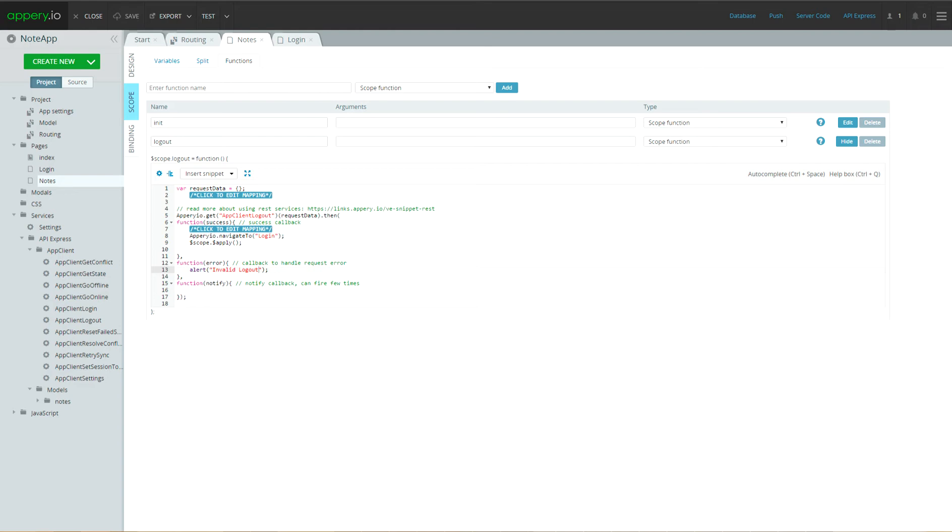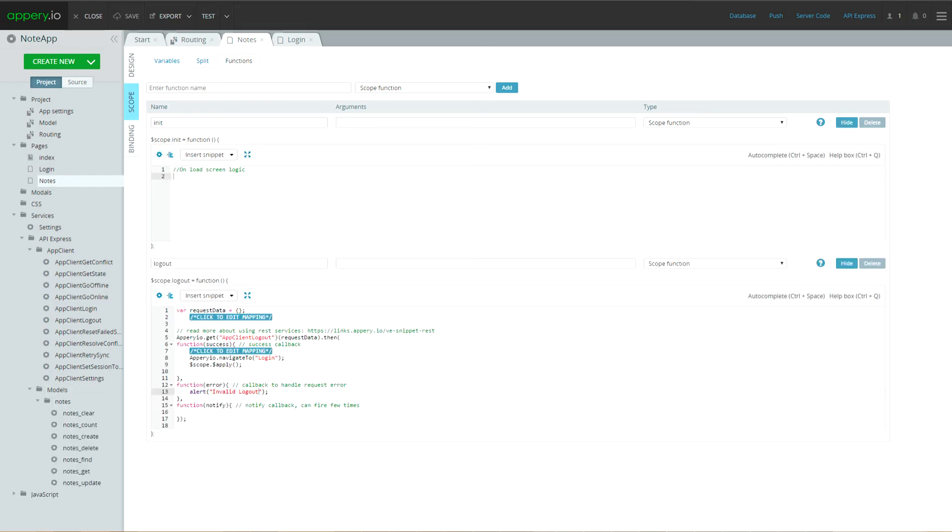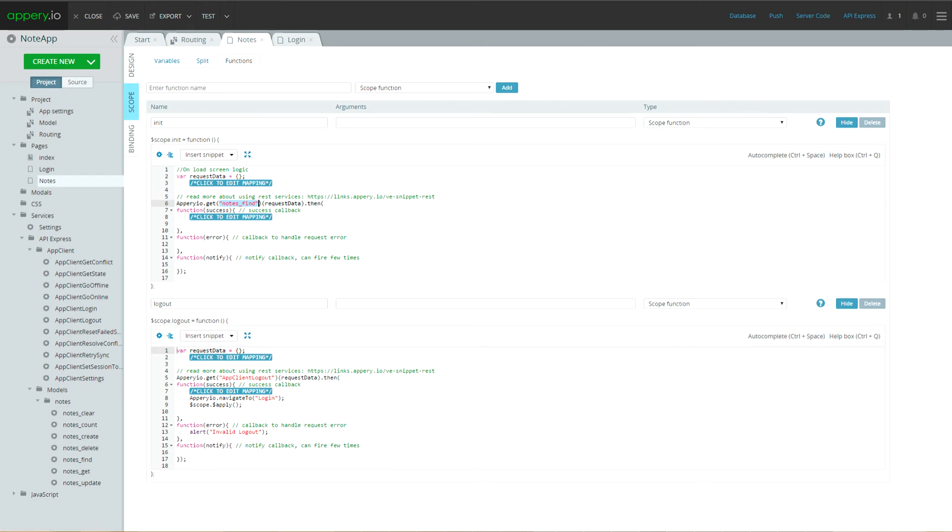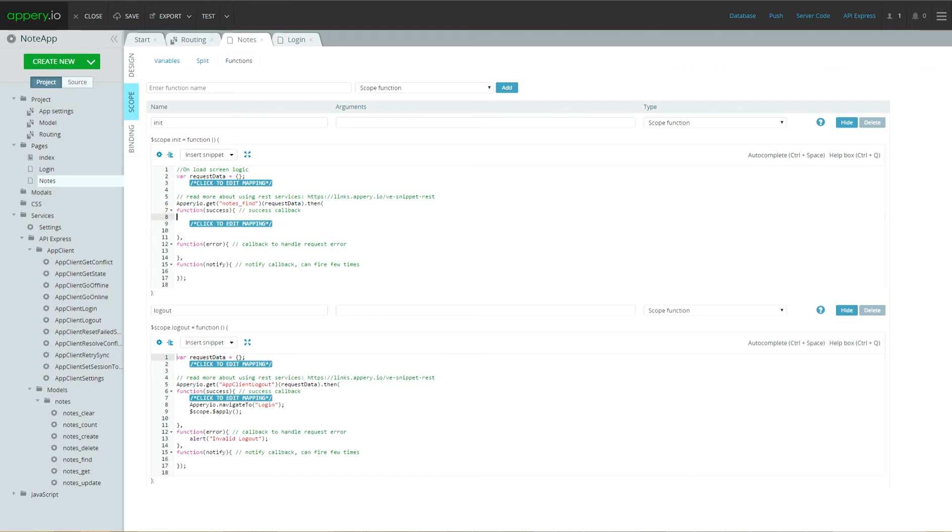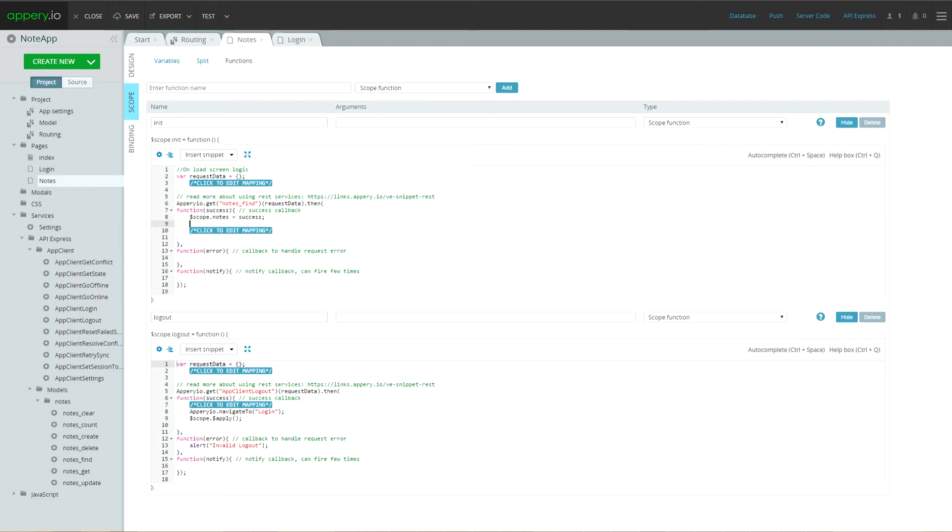Now, let's update init method. Here we have to invoke node find service and map scope nodes variable on success. And again invoke scope apply. And add alert on invalid find operation. Press save.